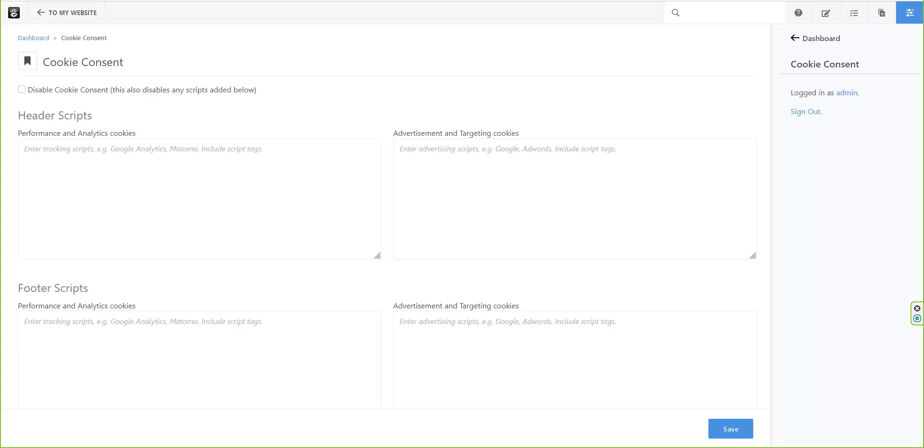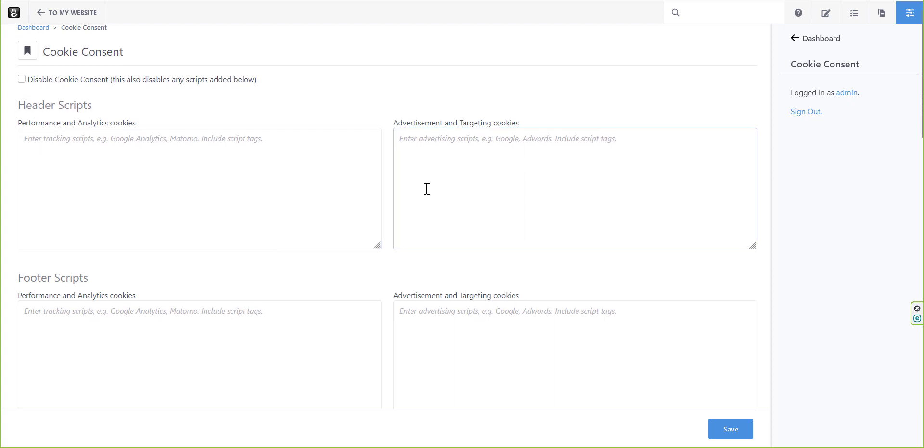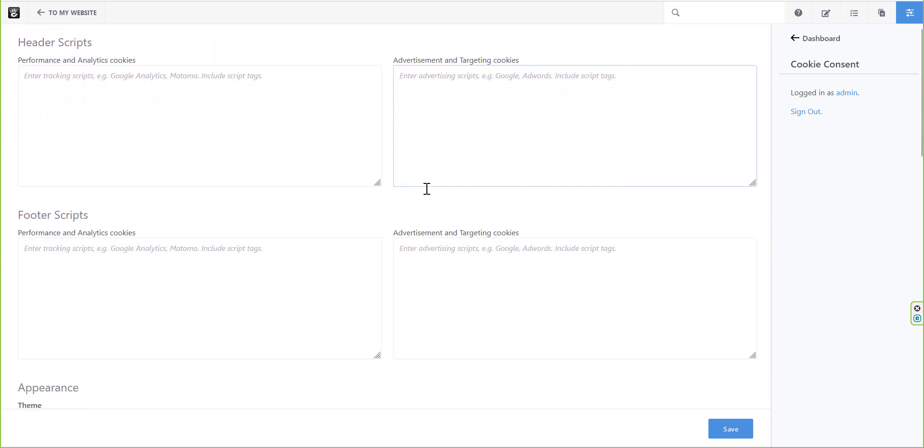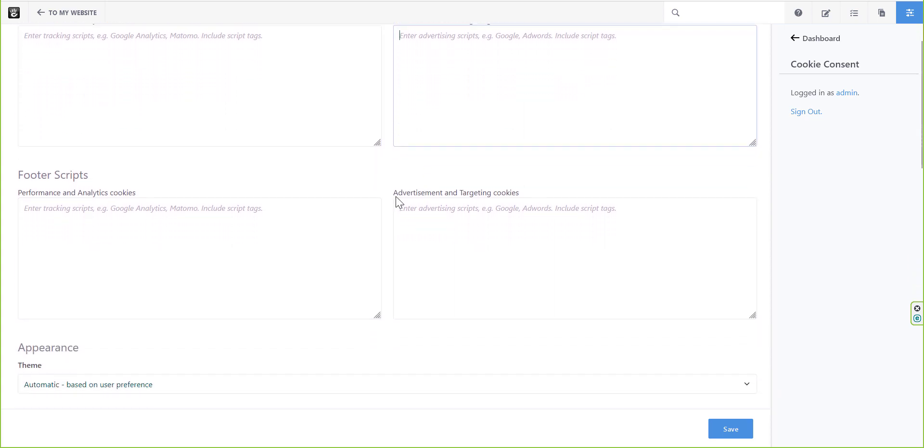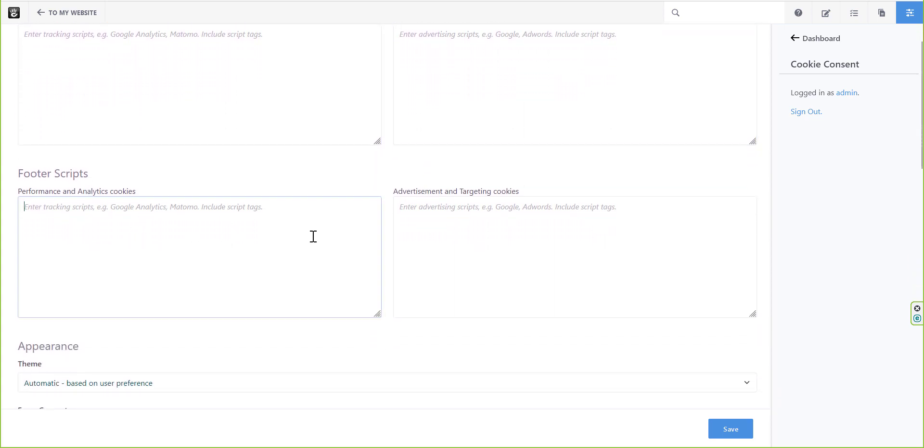This one is meant to replace concrete core tracking codes. It lets you separate ad scripts, like AdWords, from performing scripts, like Google Analytics.